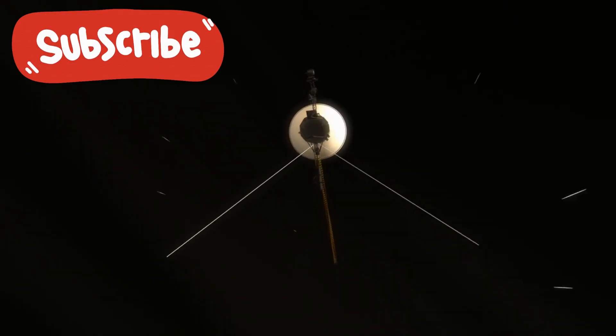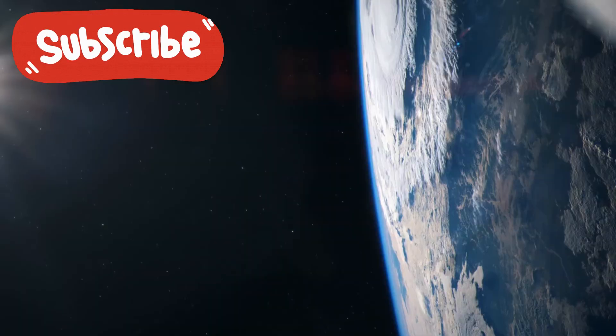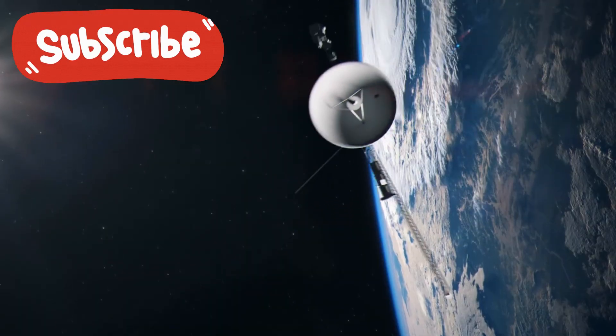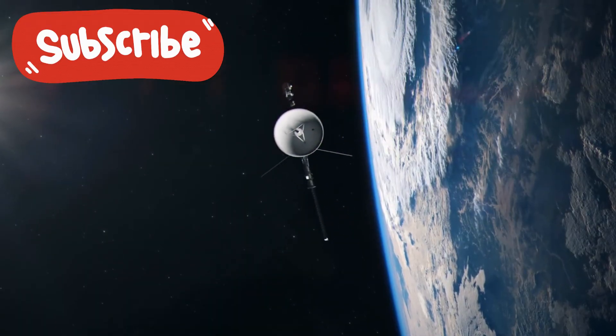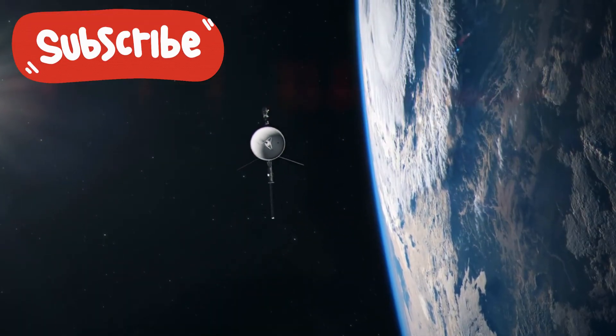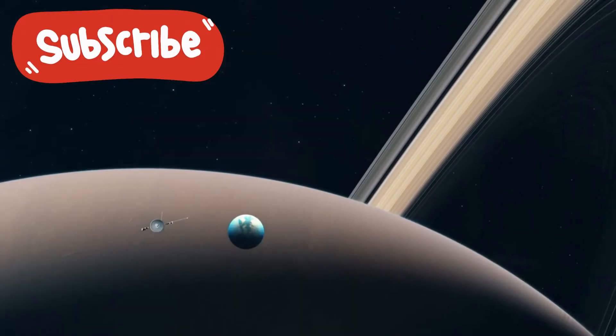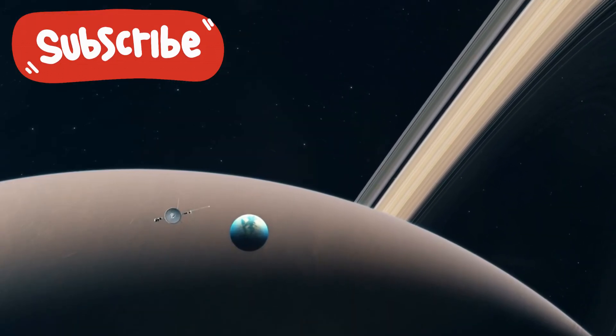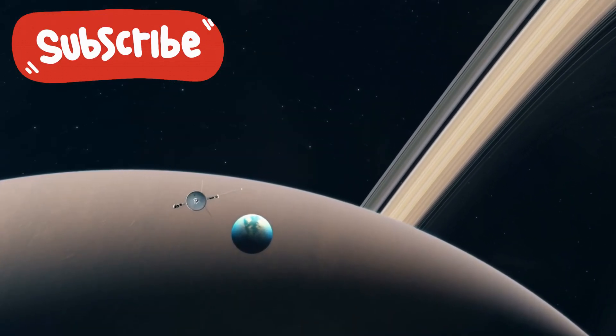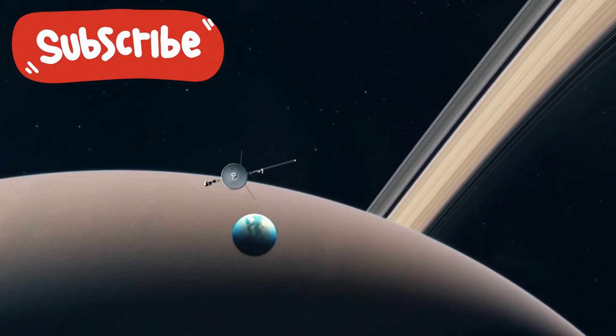Its name was Voyager 1. And though it was never meant to last, it has defied every expectation. Half a century later, it still moves, alone, silent, watching.